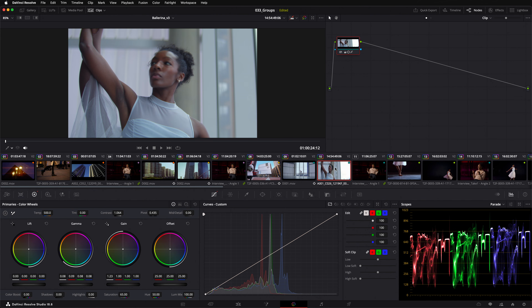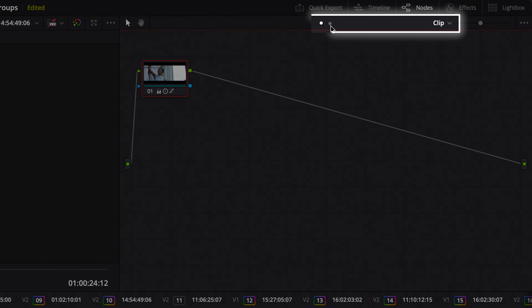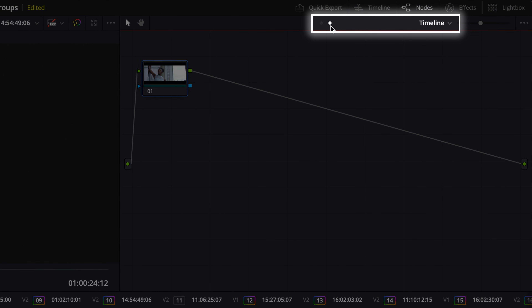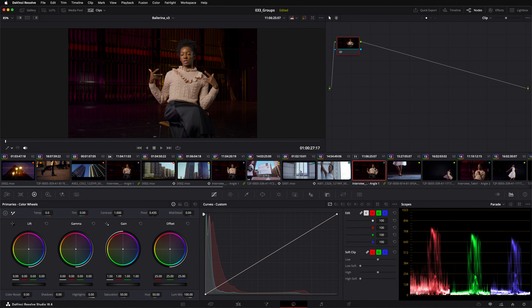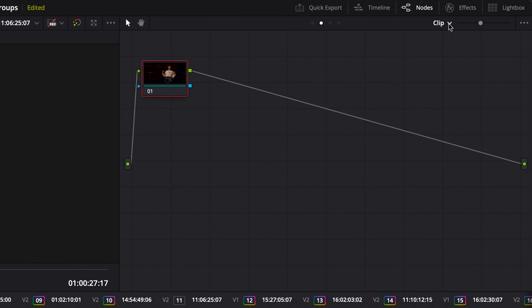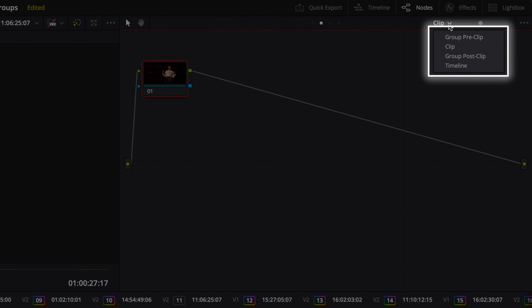On any clip in your timeline that's not in a group, you'll get two tabs in the Node Viewer: Clip and Timeline. As this clip is now in a group, there are two additional tabs: Group Pre-Clip and Group Post-Clip.